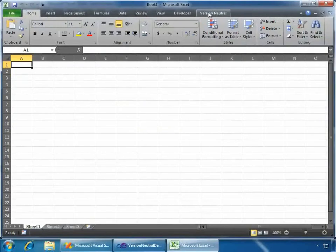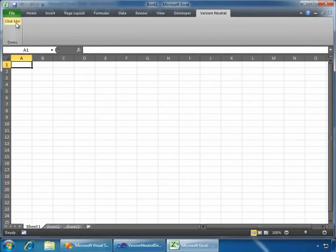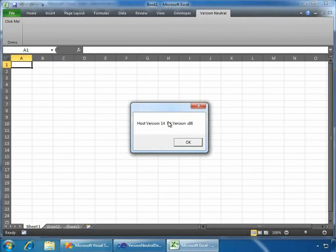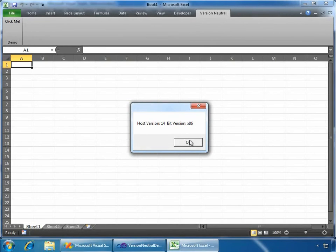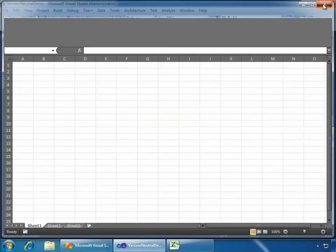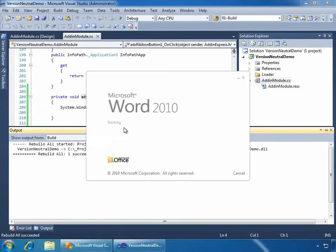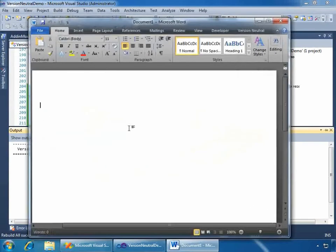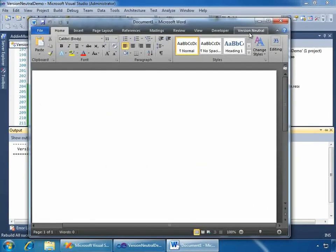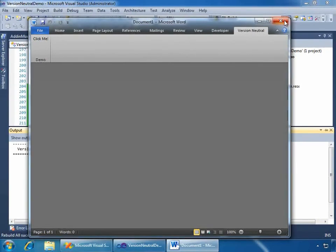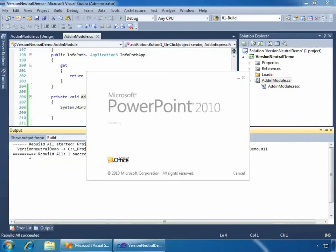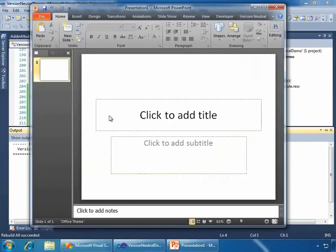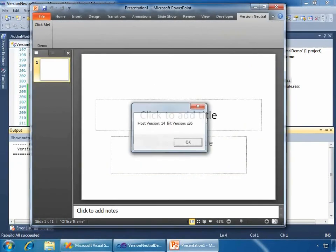And here we have the version neutral tab, just as we would expect with the demo ribbon group and the click-me button, which properly shows us the host version as version 14 and the x86 or 32-bit version of Excel. We'll close Excel. Now, let's open up Word. I'm over-delivering. I only promised to do Excel, but I think it's important to see it running across different Office applications. So, version neutral, click-me. Great. And also for PowerPoint. I could run through every one, but I don't want to bore you. So, here's version neutral and click-me. Great.